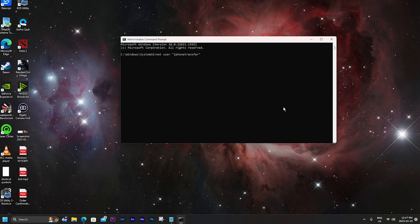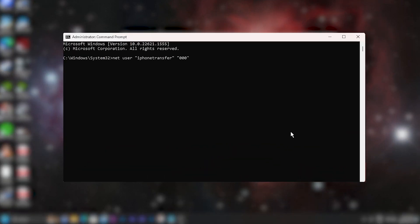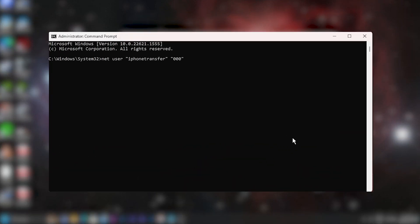To create a new local account, let's type in 'net user' and then quotes, and here we can type in the user. For this, my user is going to be called iPhone transfer. Then I'll close the quotes. Next we need to enter a password for this user, and just for simplicity I'll type in 000, but I would recommend choosing a password more difficult than that.